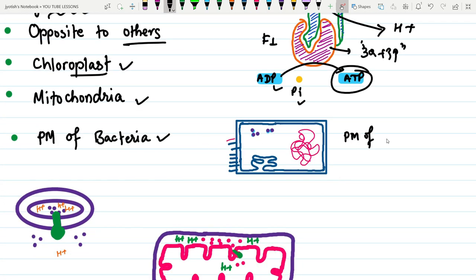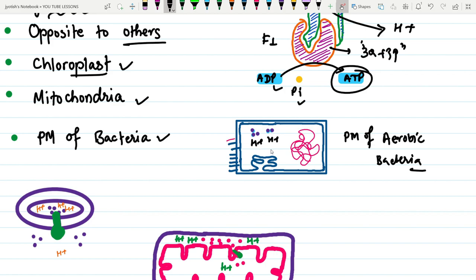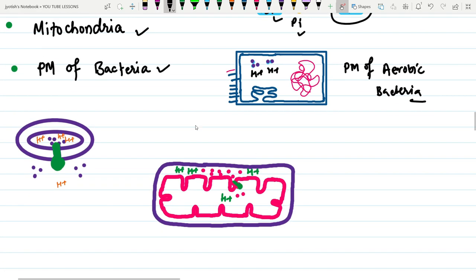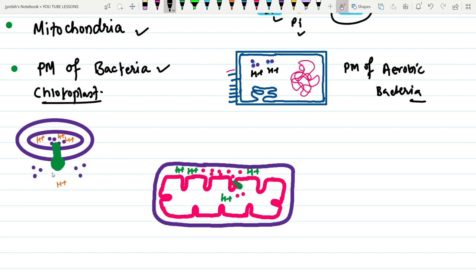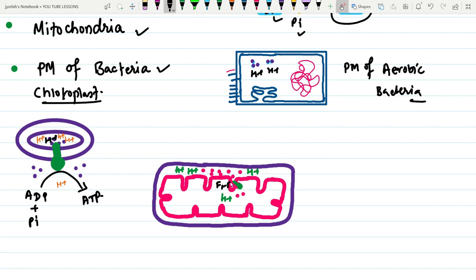Another example is the plasma membrane of aerobic bacteria, which also forms ATP using an H+ gradient. In chloroplasts, photophosphorylation takes place, and the breakdown of the proton gradient leads to formation of ATP from ADP plus inorganic phosphate. The F1-F0 particle in mitochondria performs a similar function through breakdown of the proton gradient.